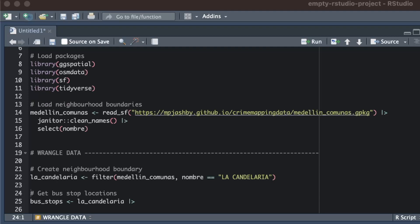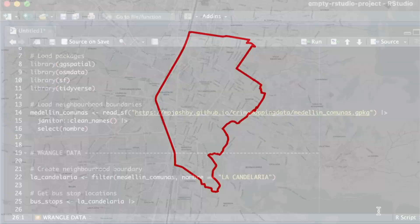When we request data from the OpenStreetMap database, we have to specify which part of the world we want data for. That database expects this information in the form of a bounding box.